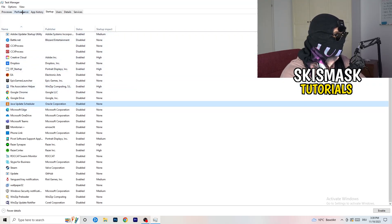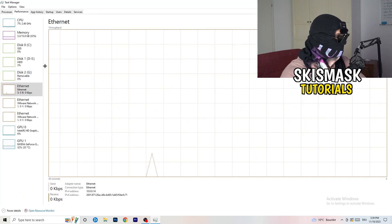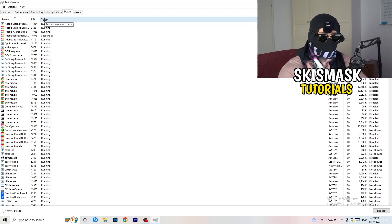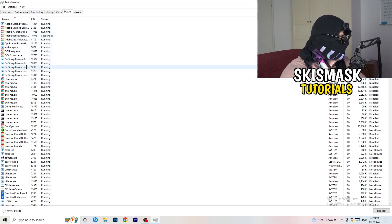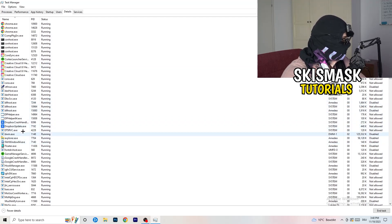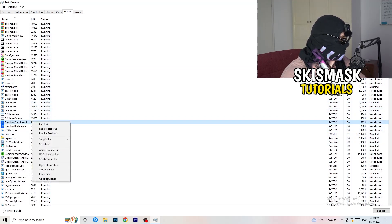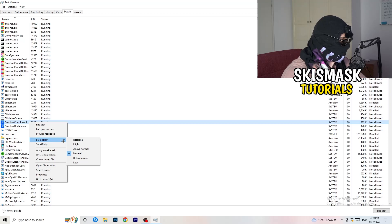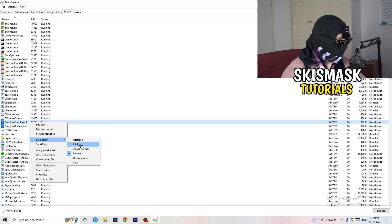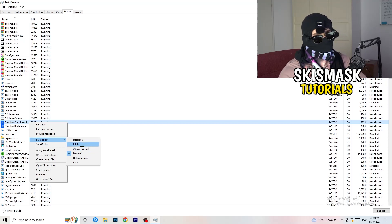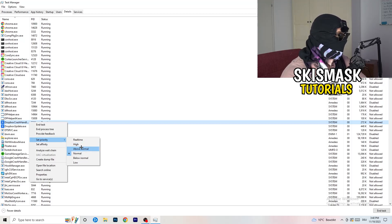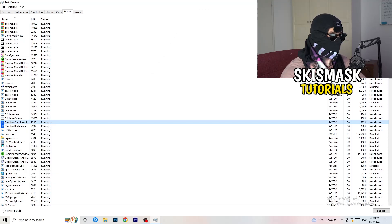Another thing — go to the Details tab in Task Manager. Search for your game in the list. Right-click it, hover over Set Priority, and click either Above Normal or High — not Real Time. It really depends on your PC which one works better, so just try it out. Once you're finished, close Task Manager.